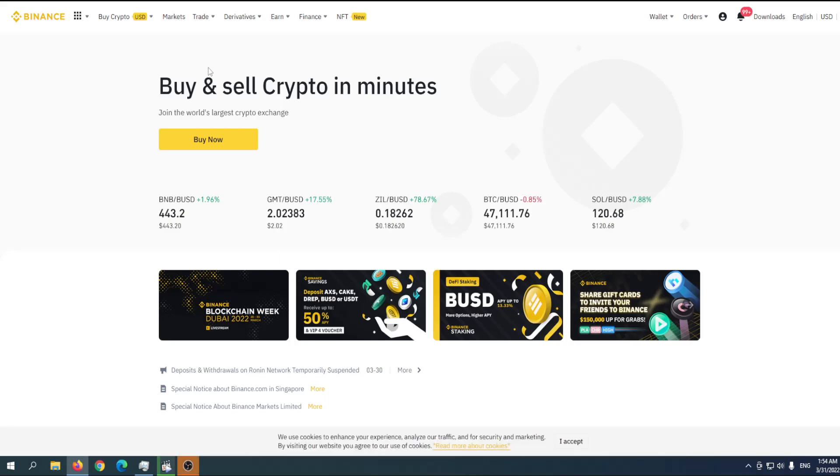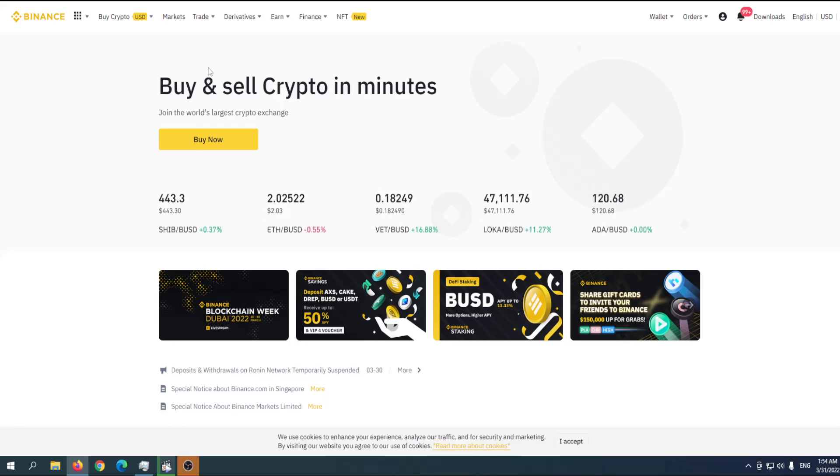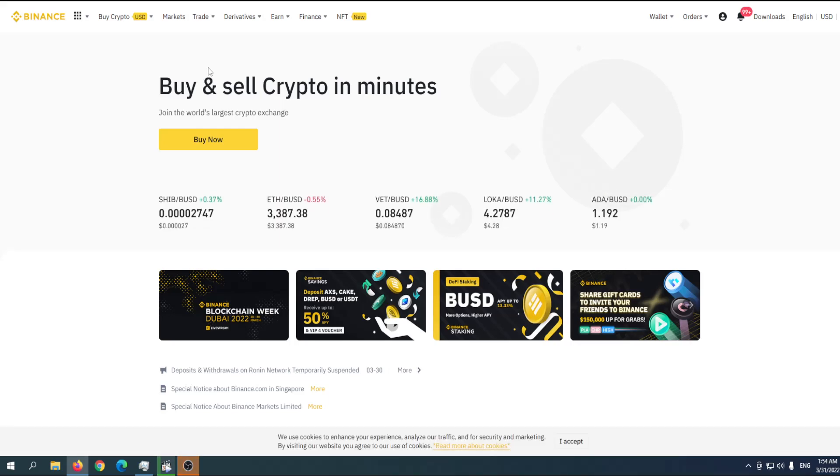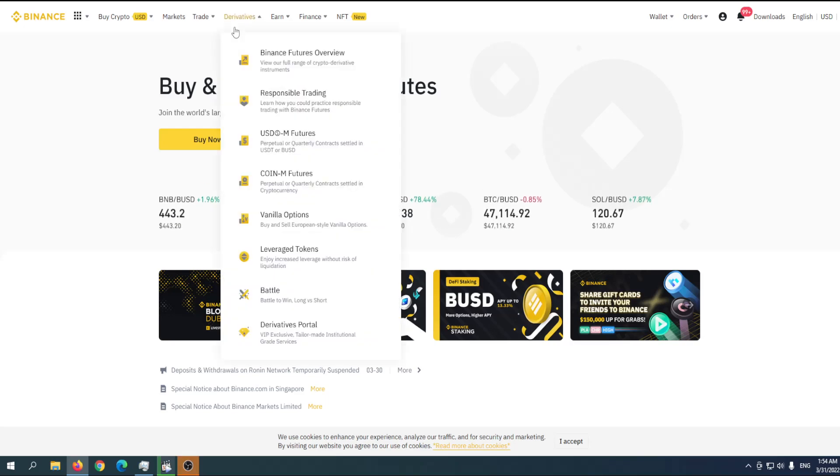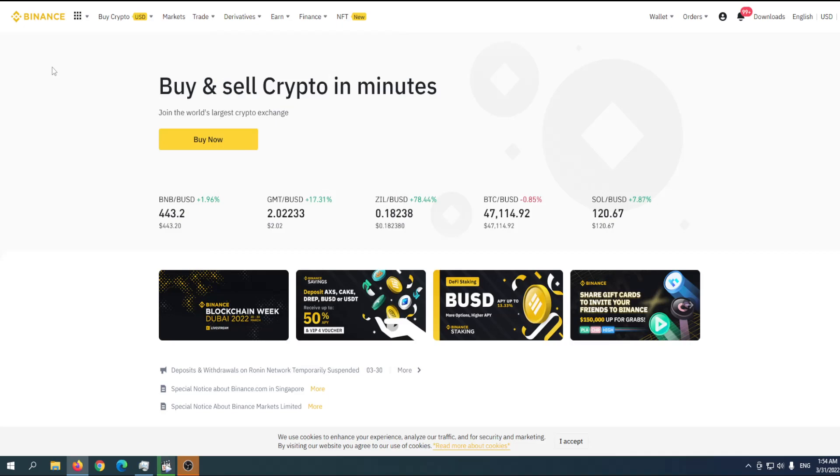Hey guys, welcome to Crypto Titan, the place where you can find out everything you want to know about your favorite coin and token. In today's video we're going to talk about how to buy ApeCoin using Binance platform.